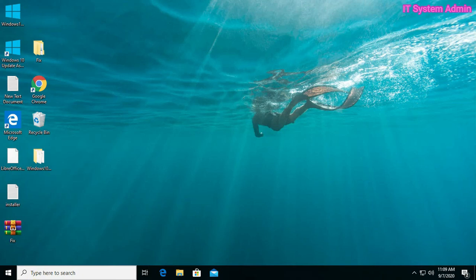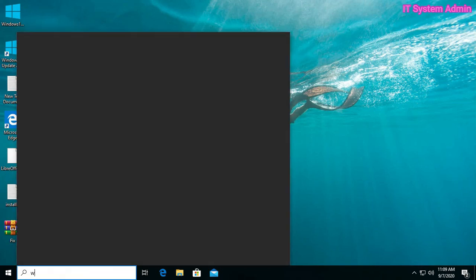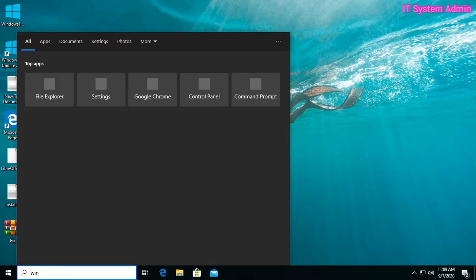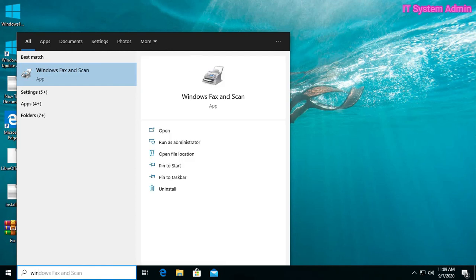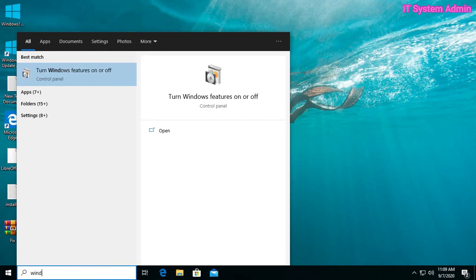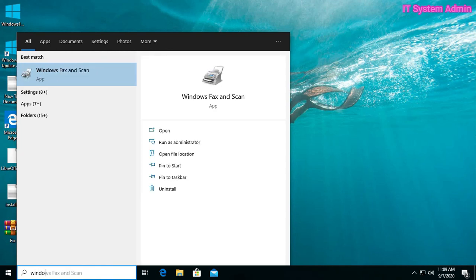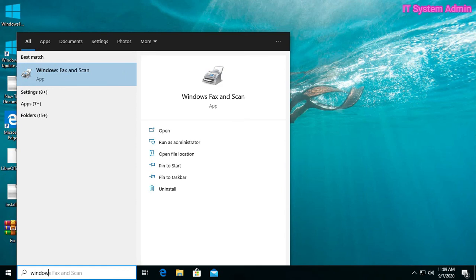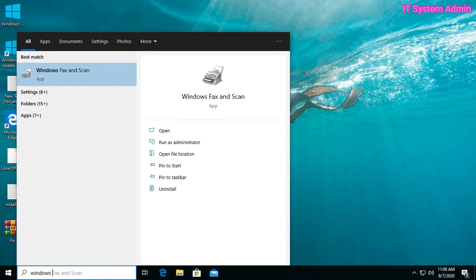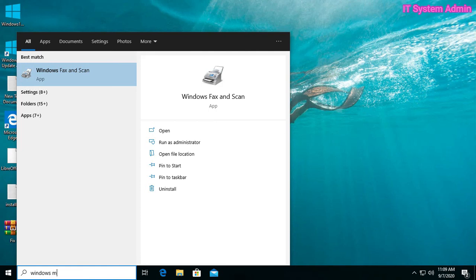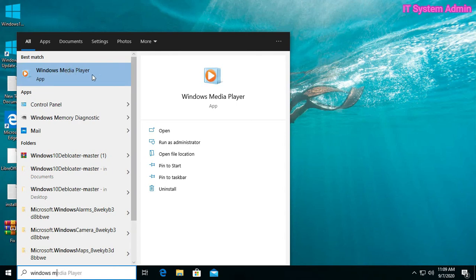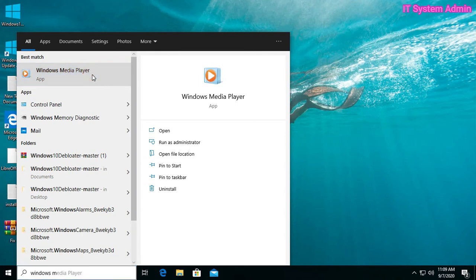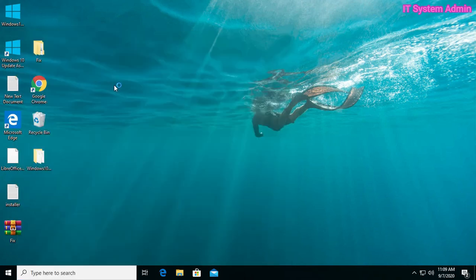Now we can check. Go to Start menu. Type Windows. Yes, Media Player has been enabled in my PC. Now click on Media Player. Click on recommended settings. Now Media Player has been opened.